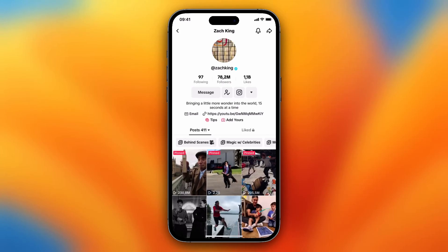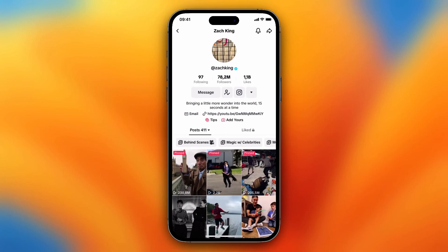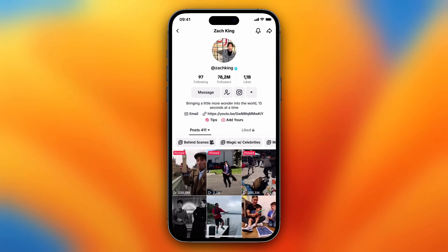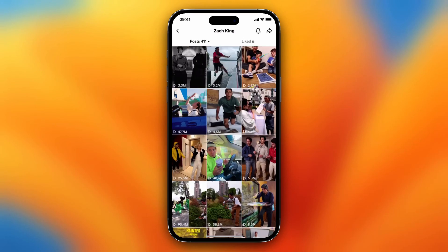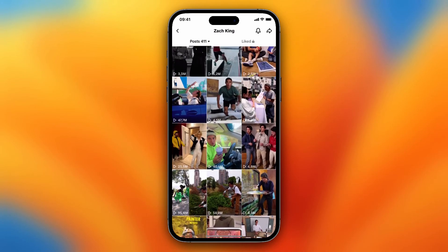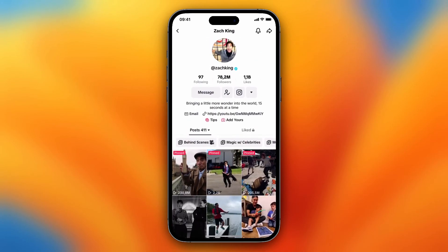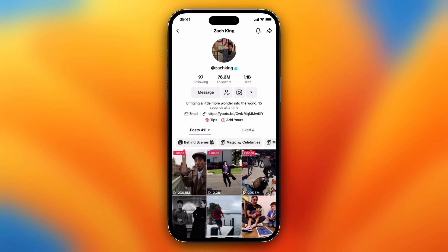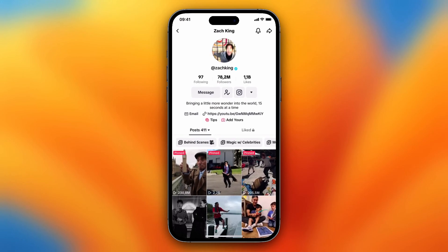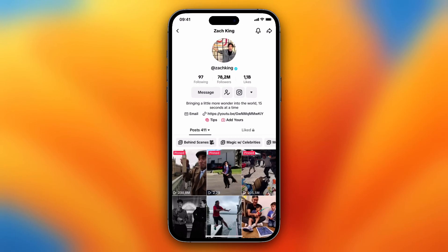Hi guys, in this video I'll show you how to see the most viewed videos of a TikTok account very easily. So as you can see, I'm now on the TikTok account of Zach King and he posted a lot of videos — a lot of good videos and a lot of viral videos. But I want to see the most popular videos of Zach King at once.